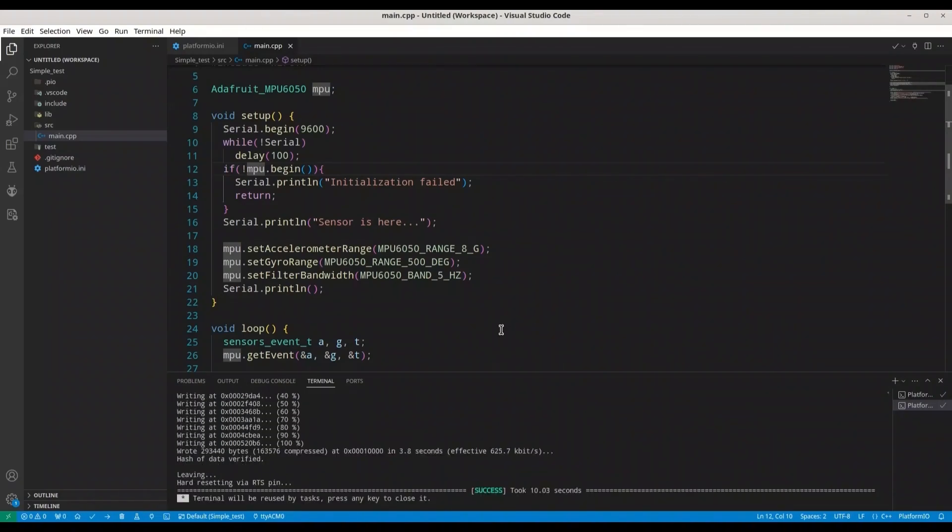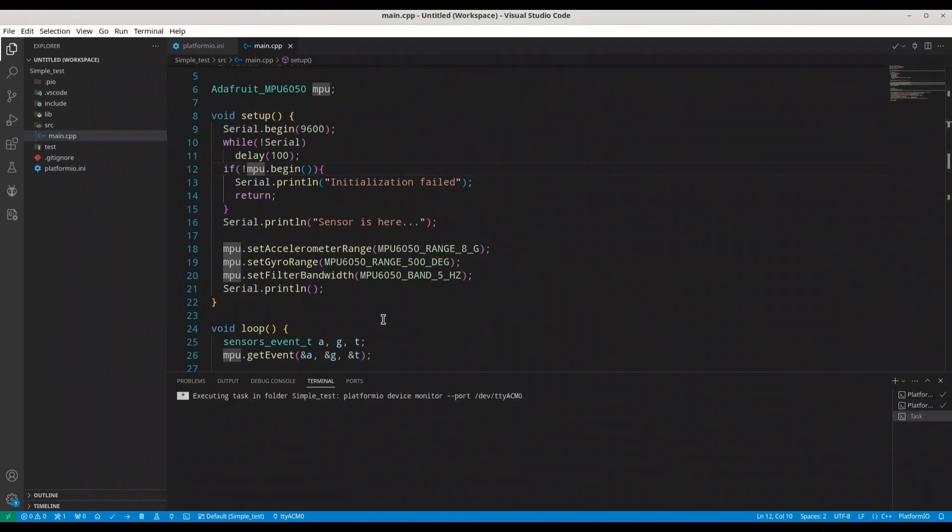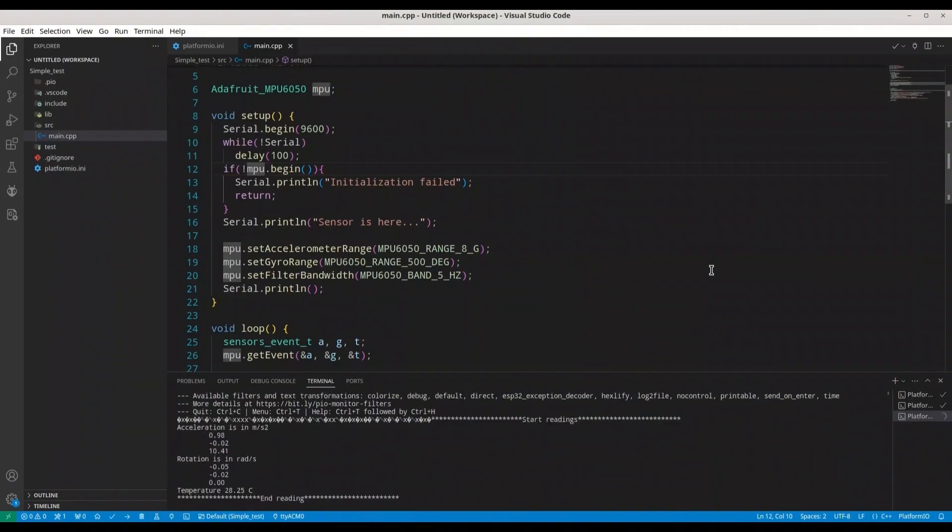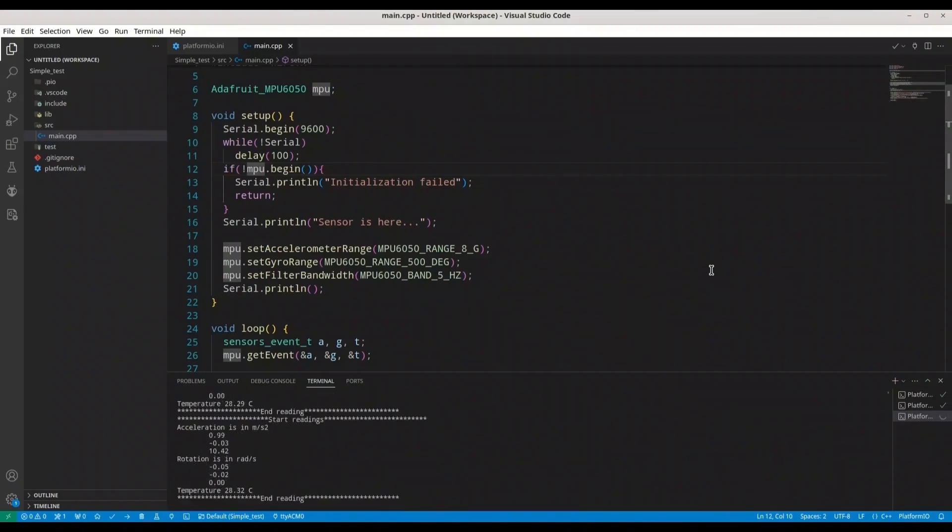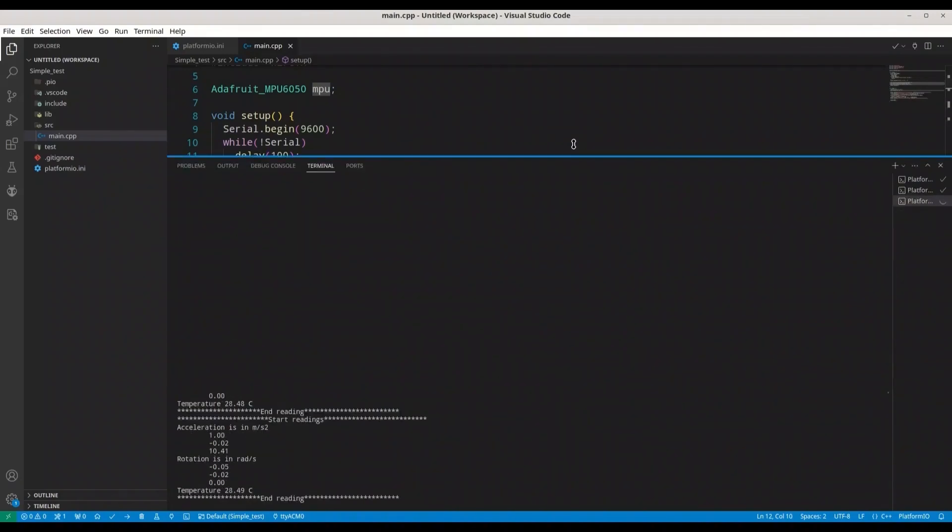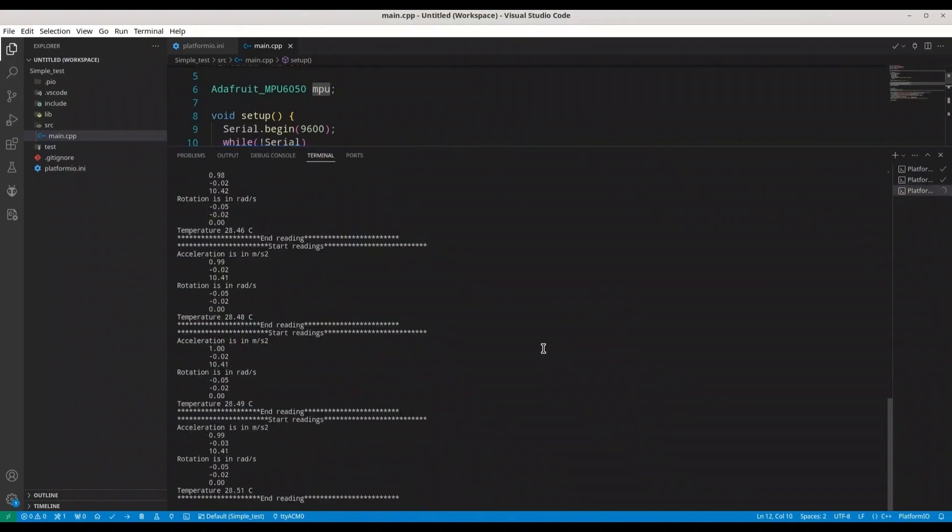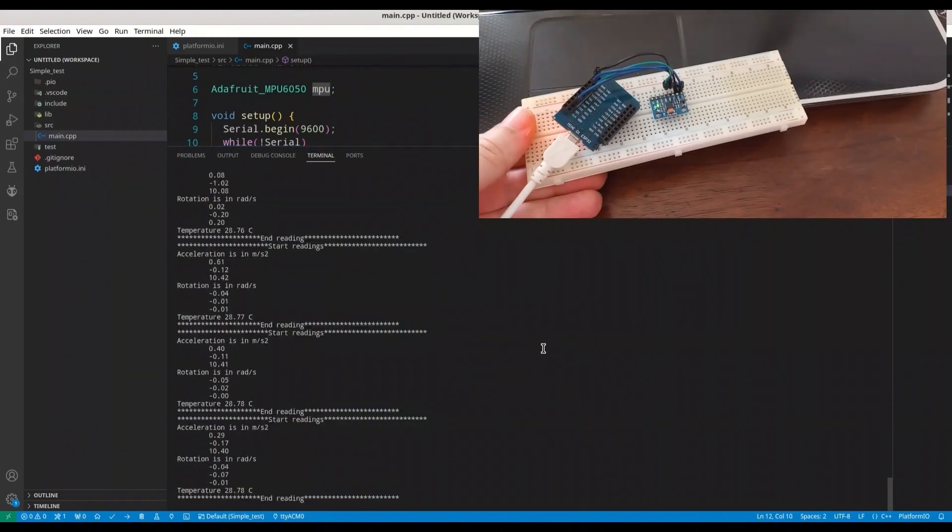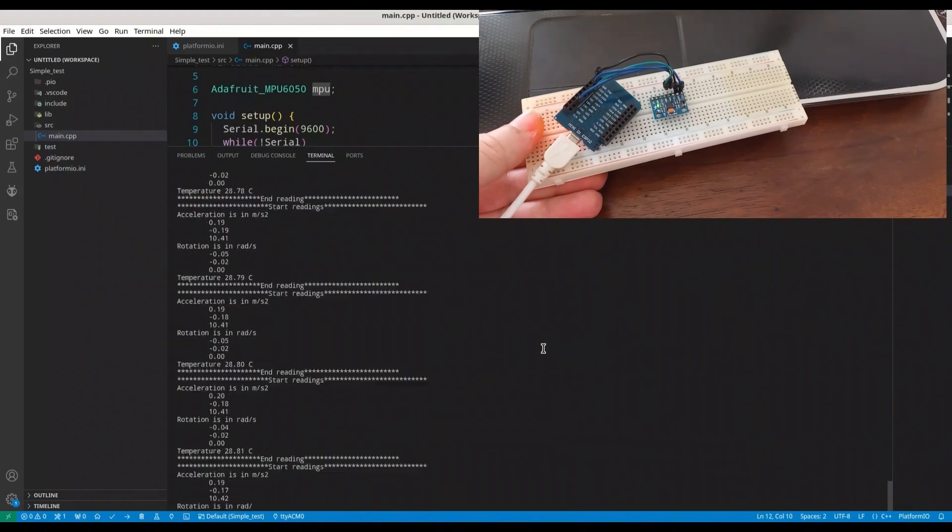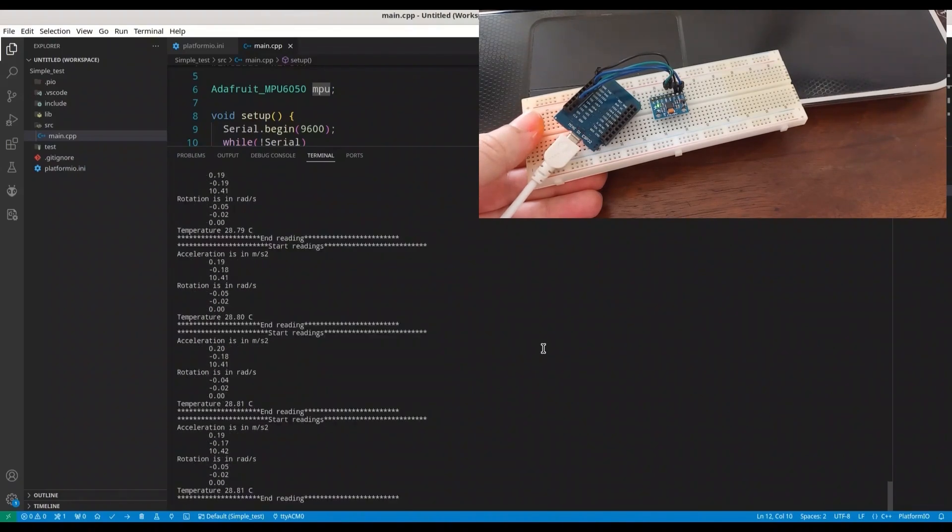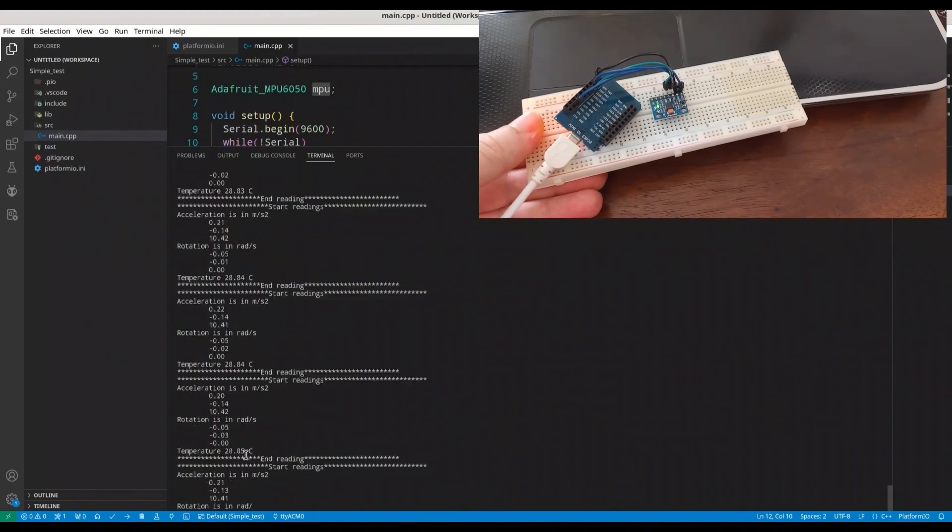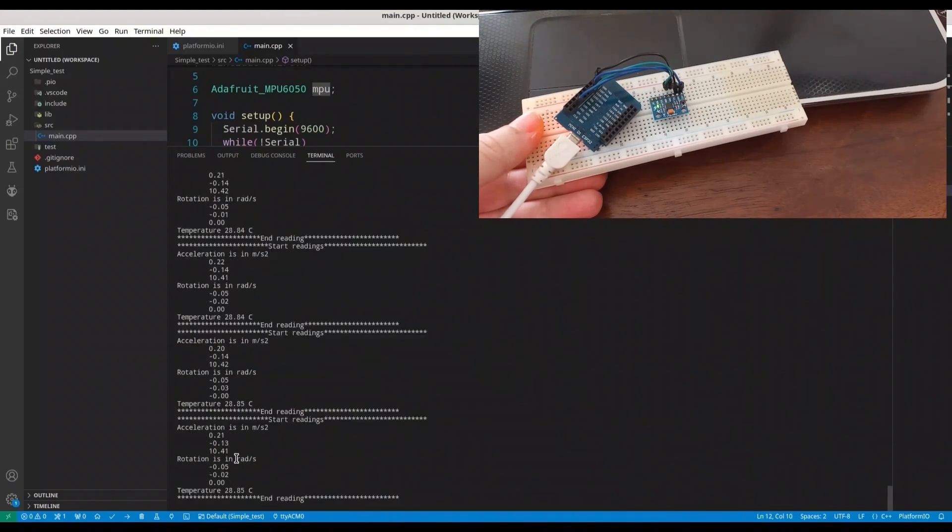I'm going to open my serial monitor. I'm going to restart my microcontroller. Let's see what we are going to get. It's a bit too fast. And now you should be able to see my microcontroller and the sensor in the corner.